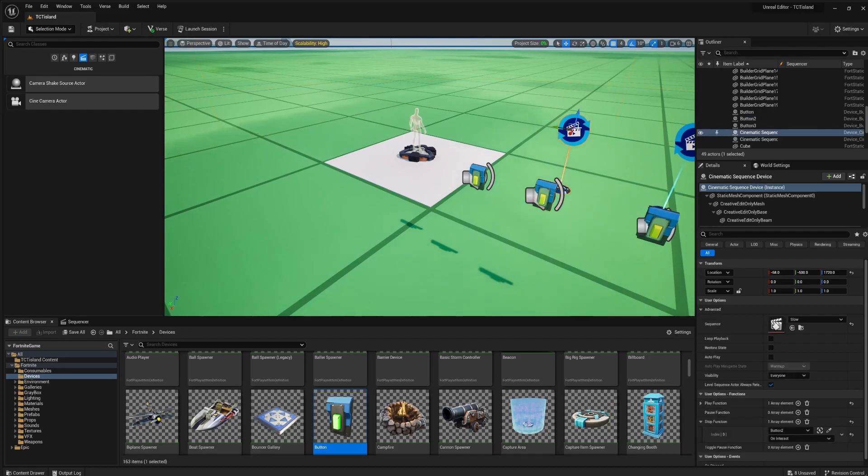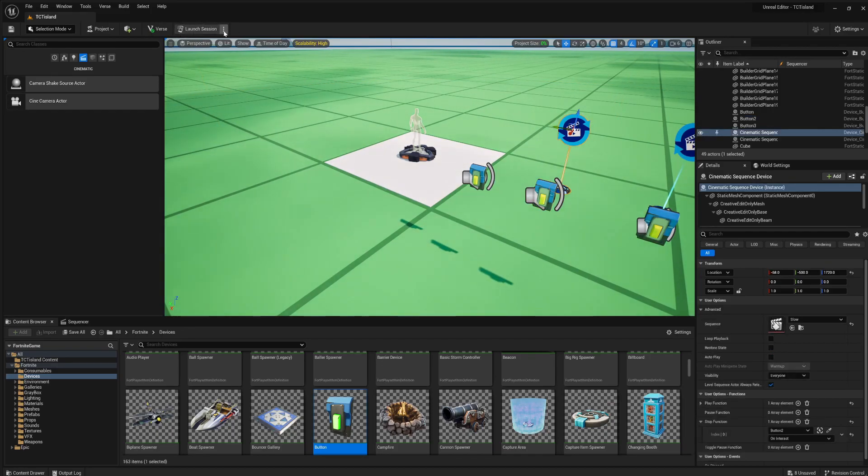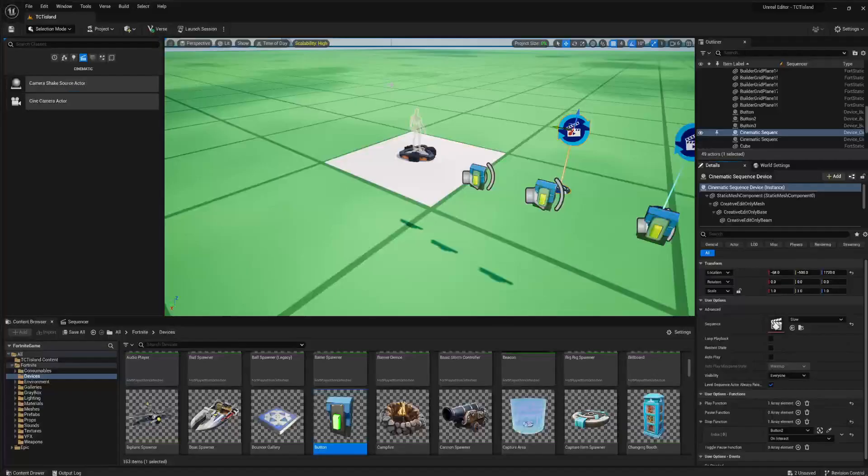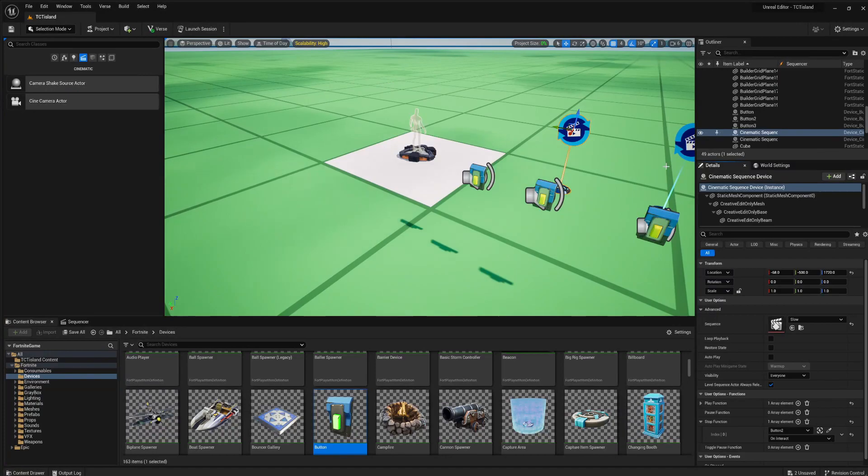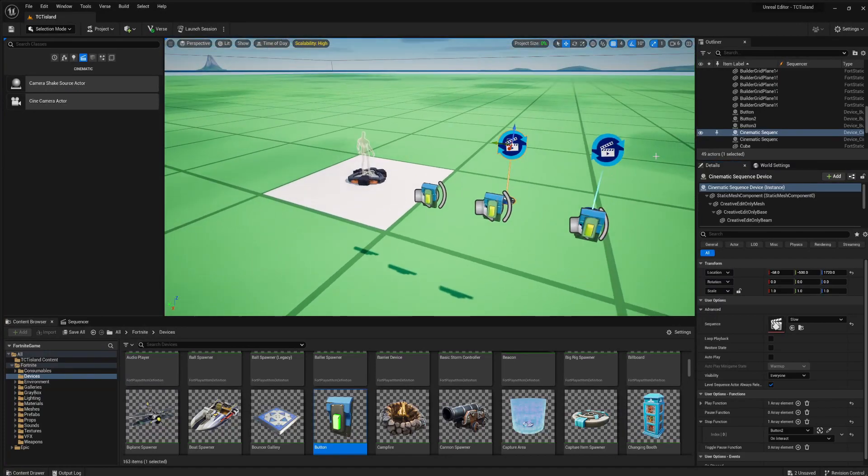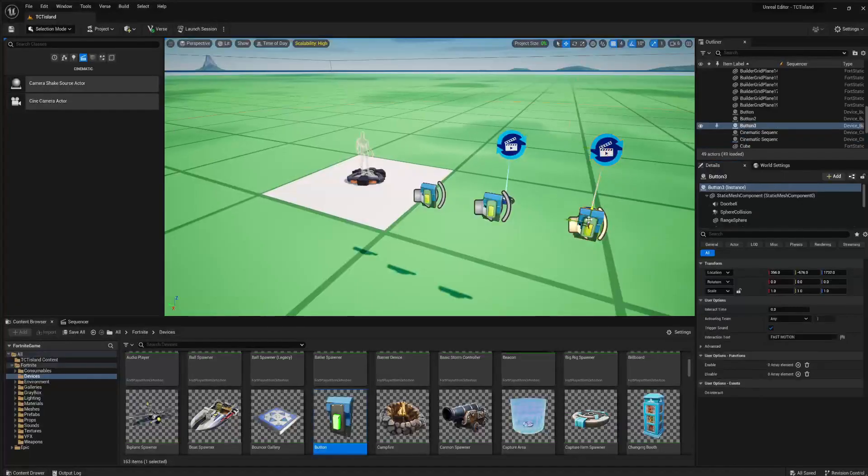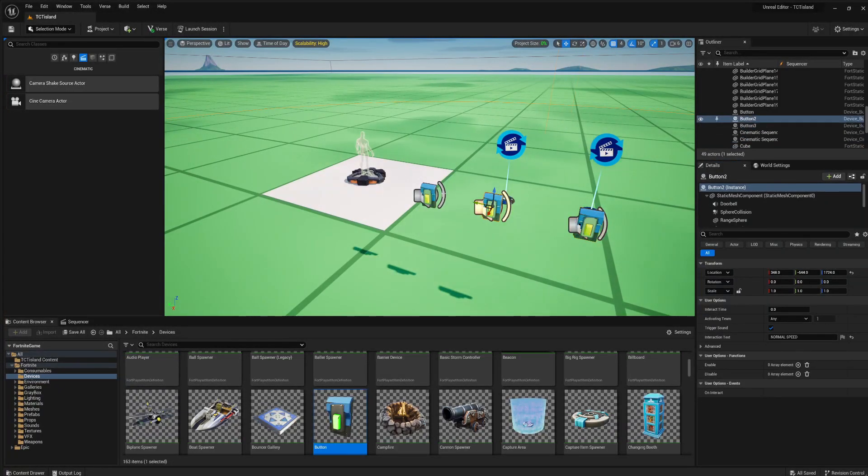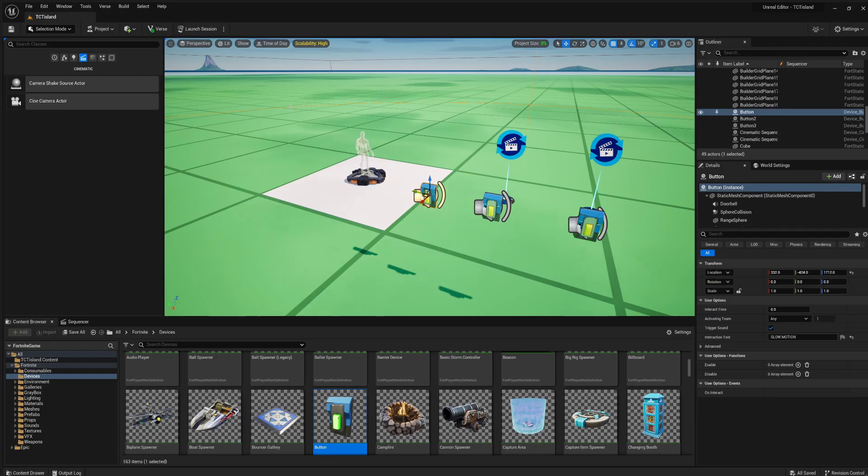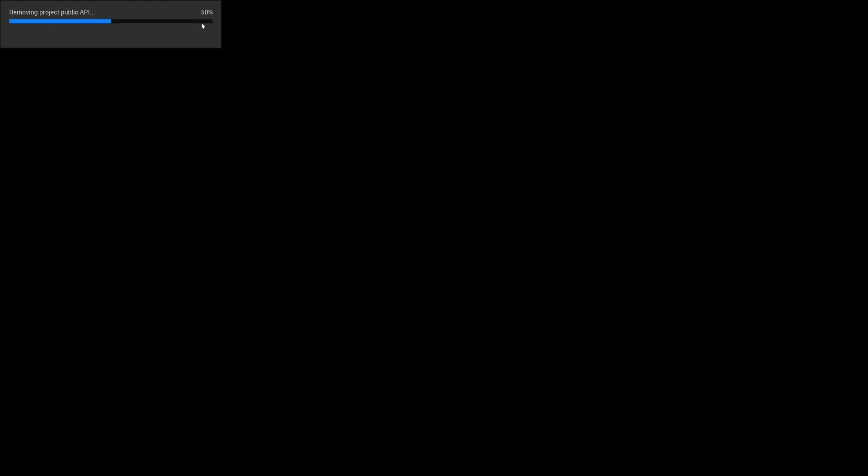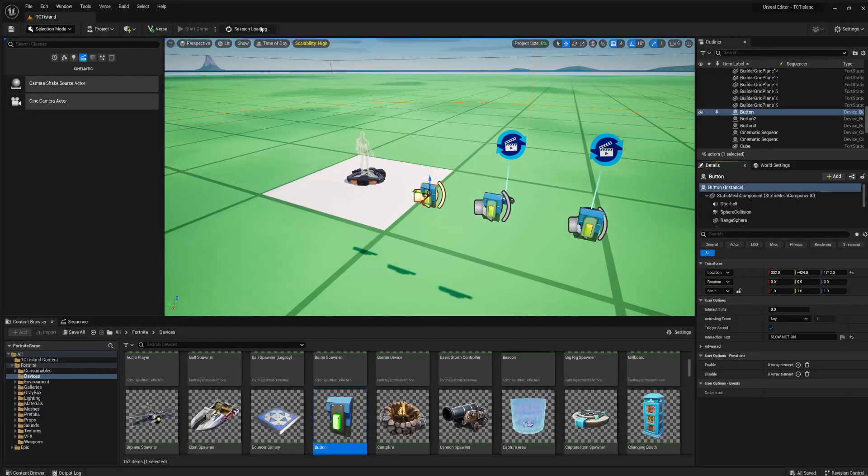That should be it right now, and we should be good to go. Right now, we're just going to save all of this, and we're going to launch the session.